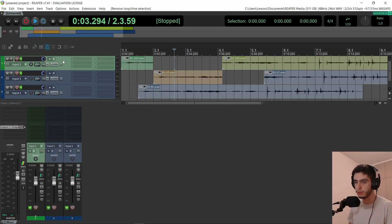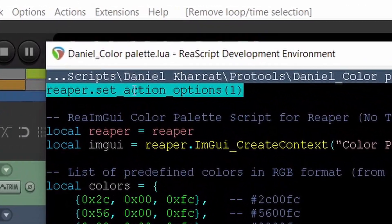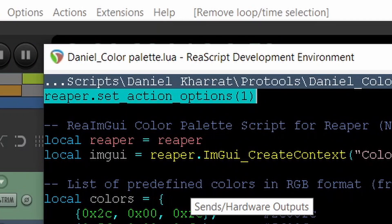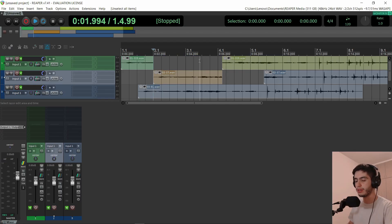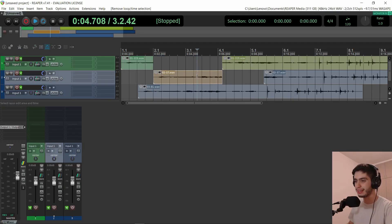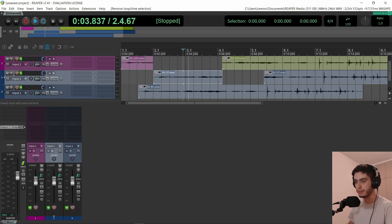I also modified it to close without asking you if you want to terminate the script if this is the first time you're using it. So I added a line of code to make sure when you double click again on the track, it will close. I also updated the escape action because it was previously removing the time selection and razor edit selection, but if there was an item selected, it was keeping it selected. So I made sure the escape button also clears the item selection.